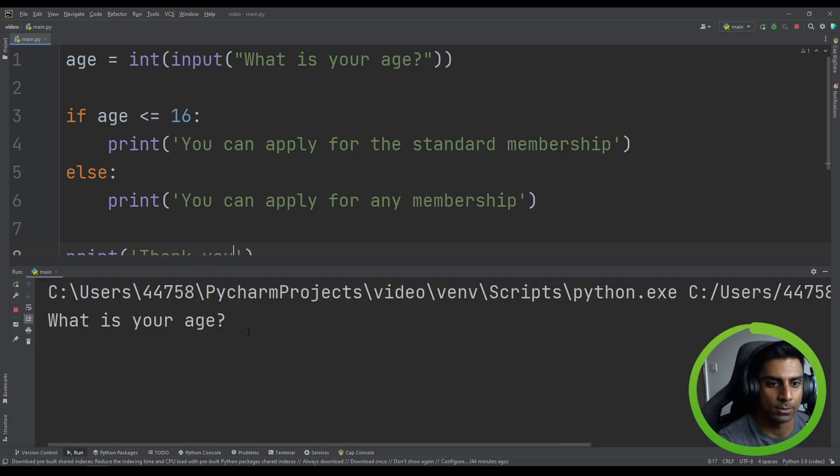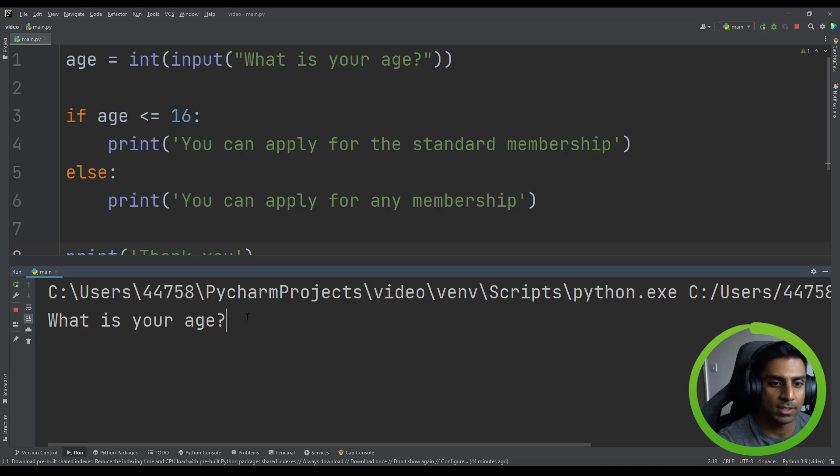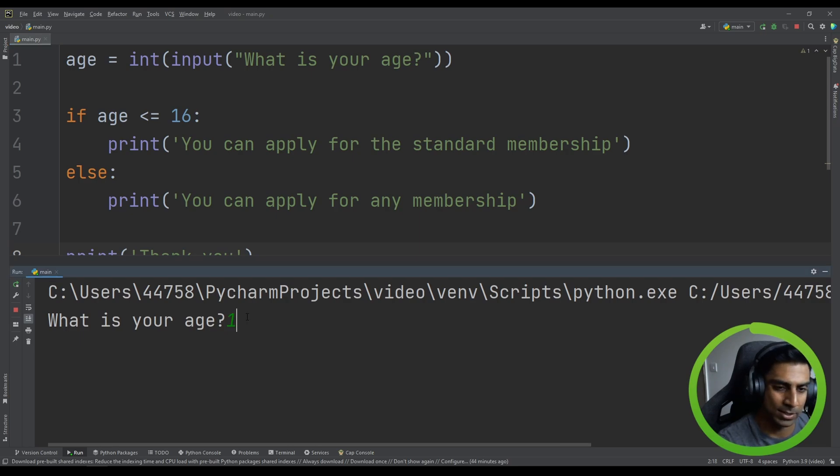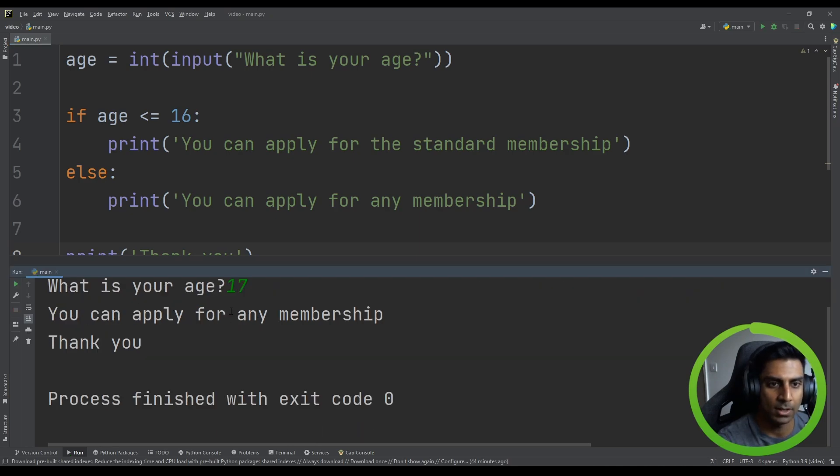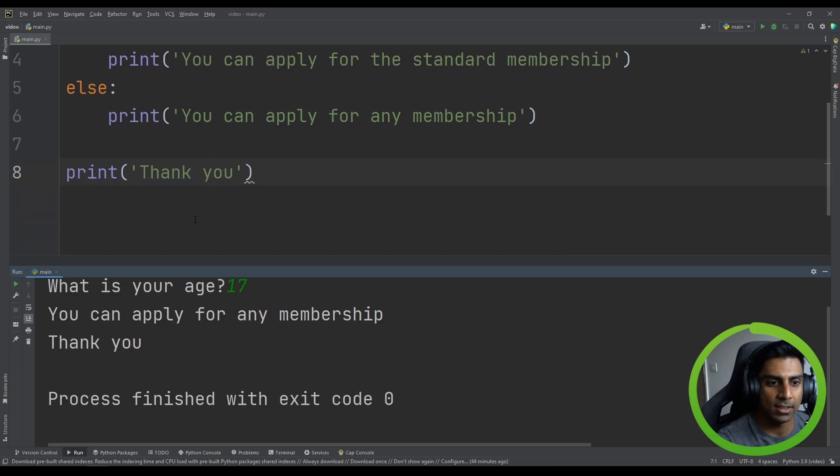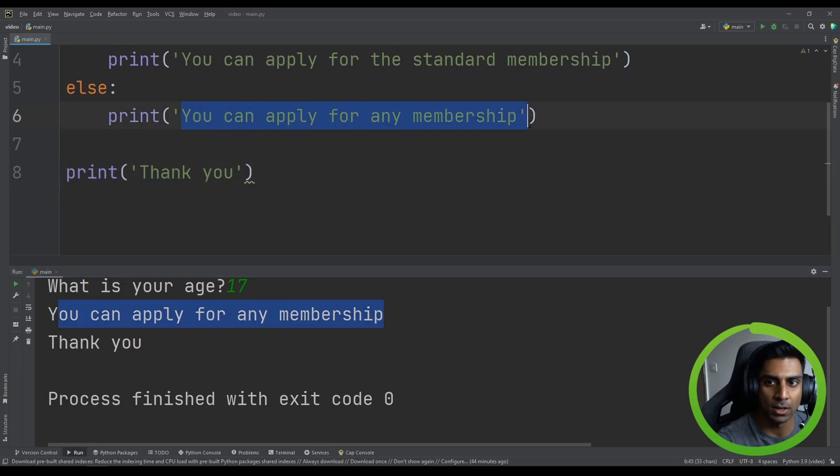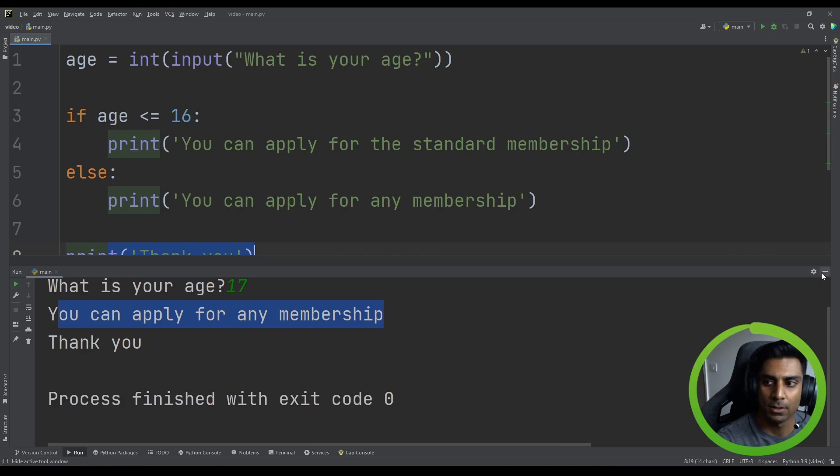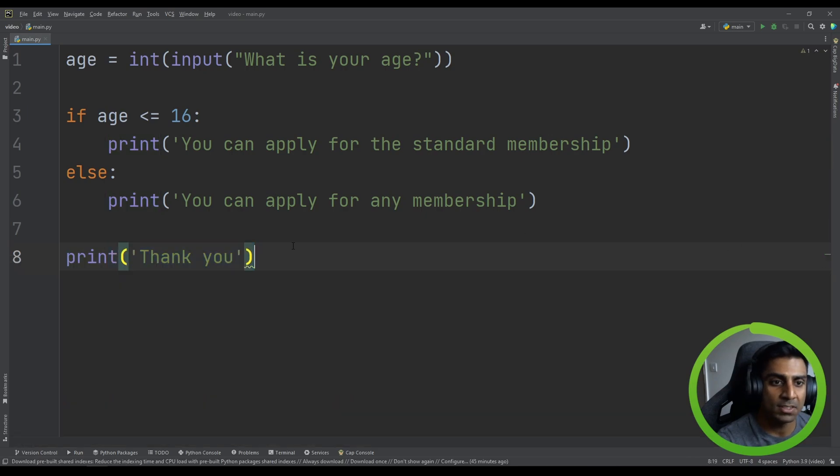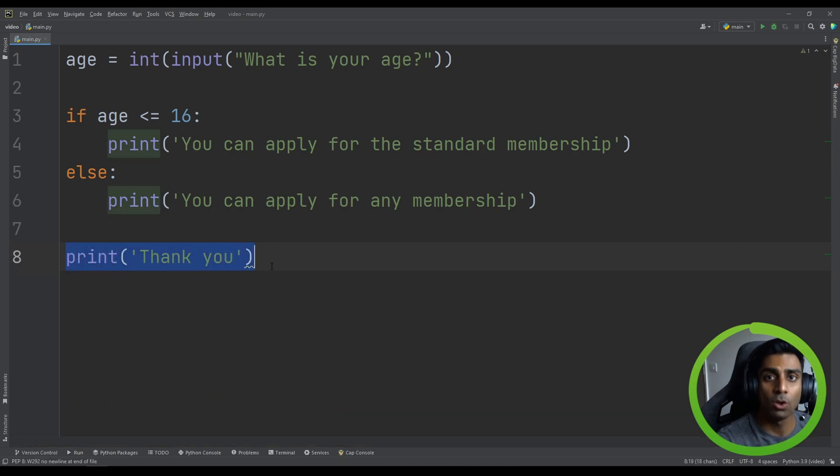So if we run this now, what do you think the code is going to do? Let's say we do, what is your age? And we'll go to type in 17 and hit enter. You can see that you can apply for any membership has been executed and the thank you.